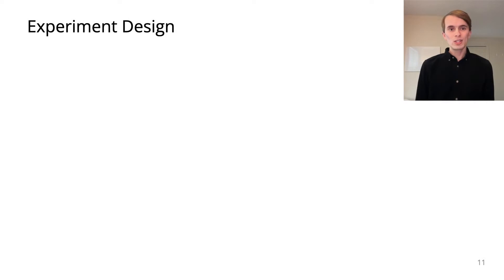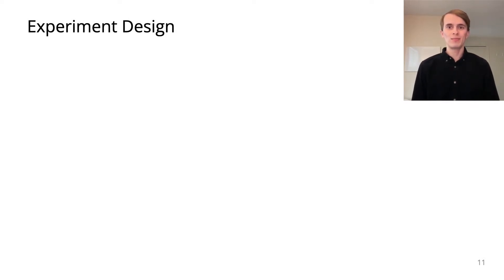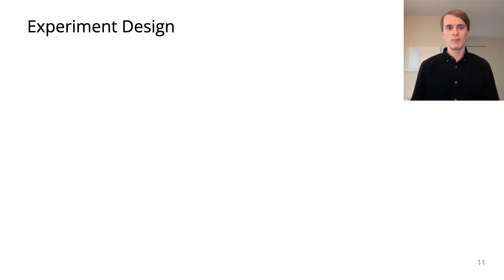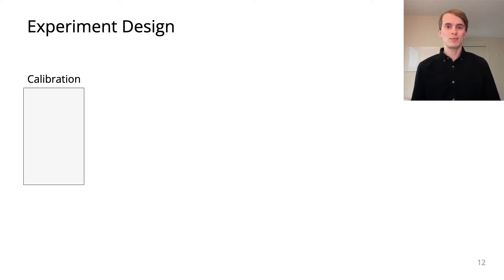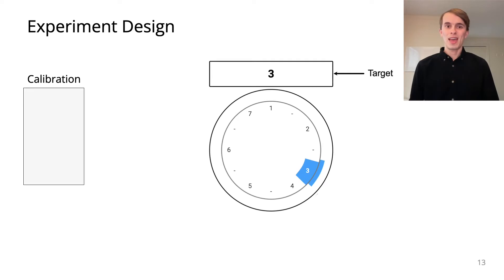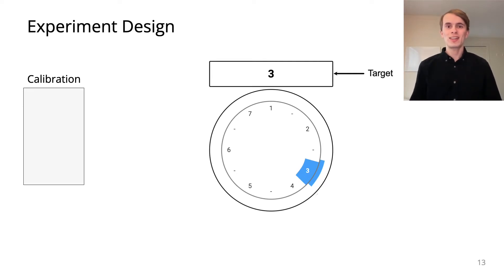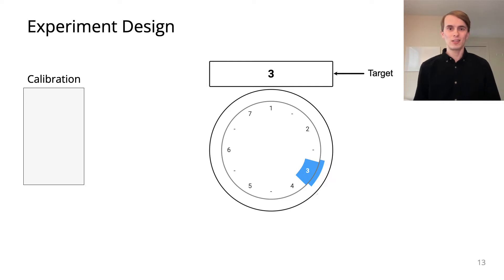For each technique, we ran an online experiment with 21 participants to evaluate its feasibility and enjoyability. Before they began, participants calibrated the system to suit their vocal range. Then, they were asked to sing target pitches, intervals, or melodies indicated on screen.